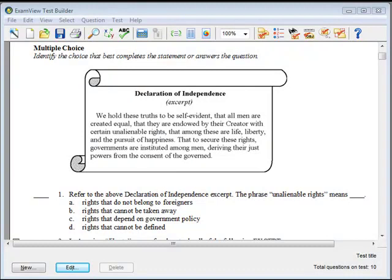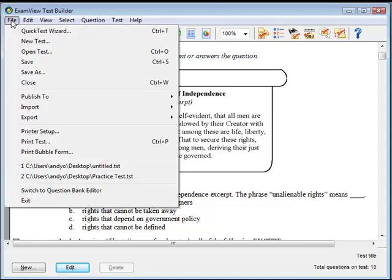Any test created in the ExamView Test Generator can easily be saved by clicking the File menu, then choosing Save or Save As.